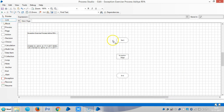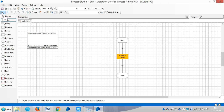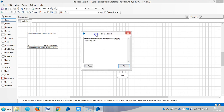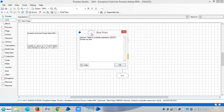Link the stages, reset it, and then run it. We have seen this exception in Object Studio — now it is thrown to Process Studio.